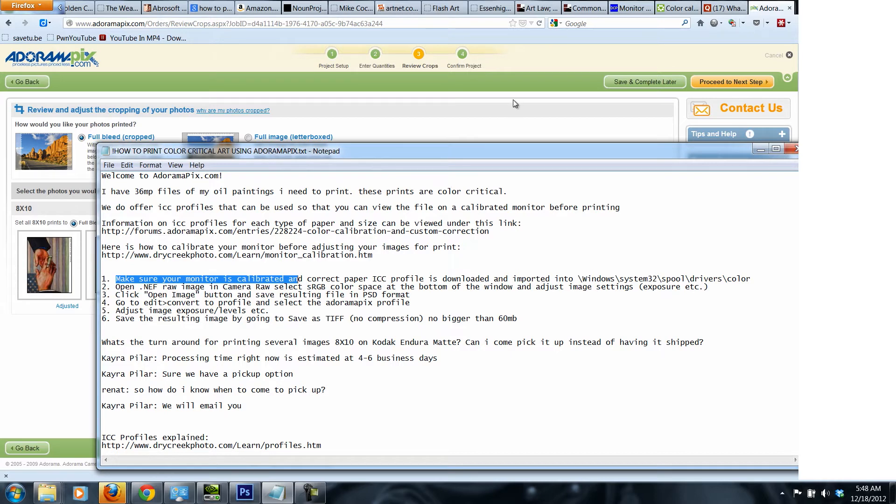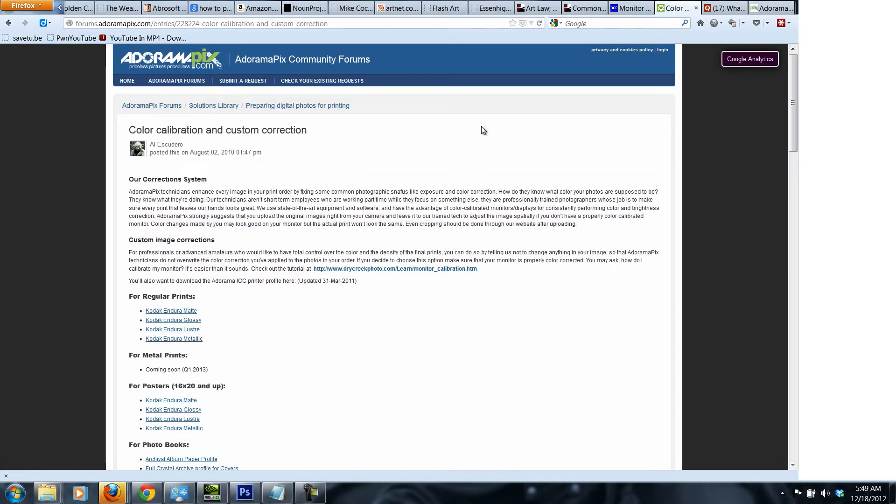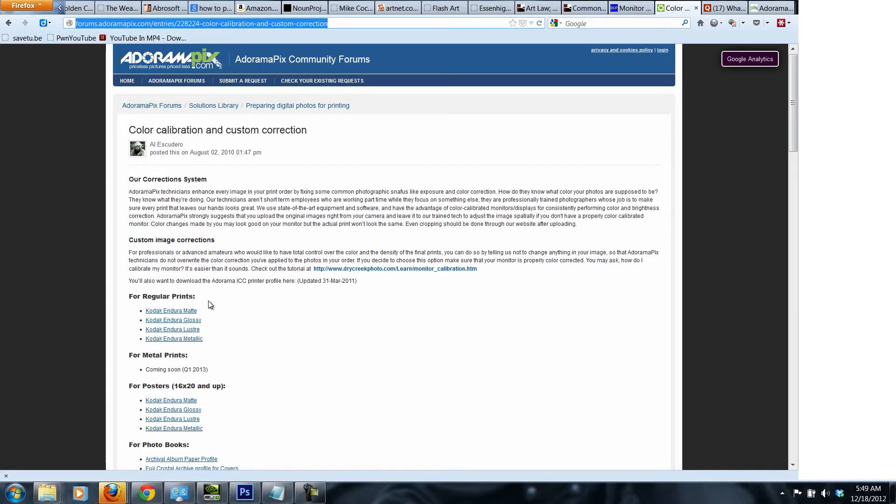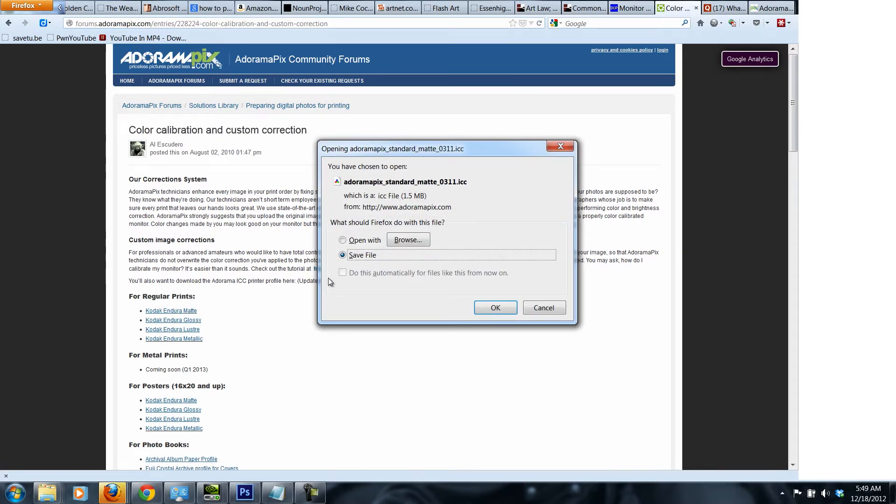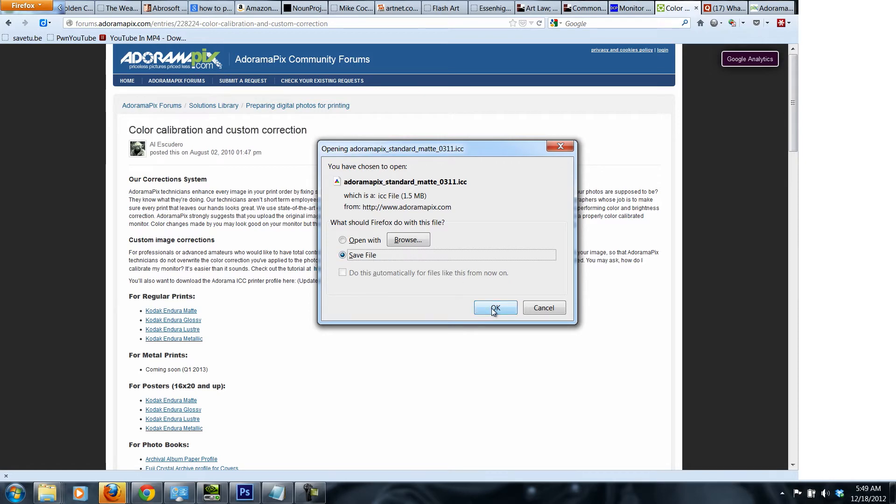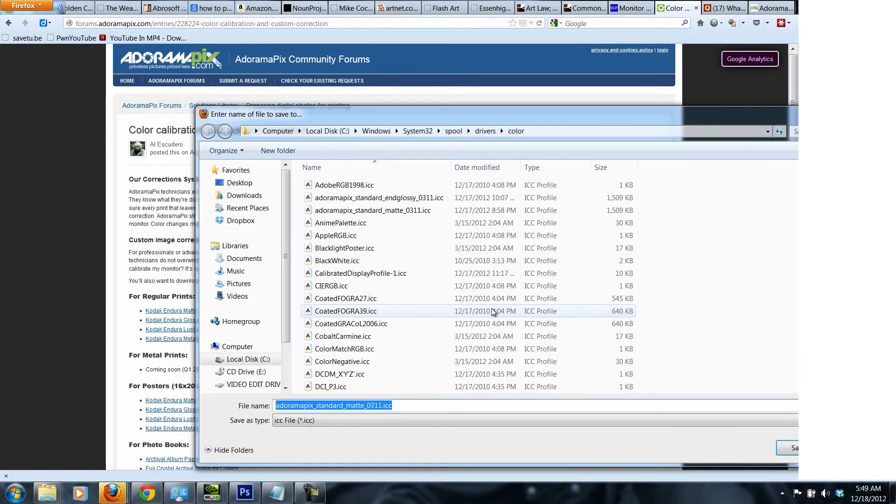You download this ICC profile for the matte paper, 8 by 10 inches paper. What you need to do is basically go to this particular website that is on Adorama. This is the page. You select the ICC profile for your particular situation. If you're printing on matte paper, you download this particular one right here. You press Adorama Pix standard matte and then the code that they're using, ICC.